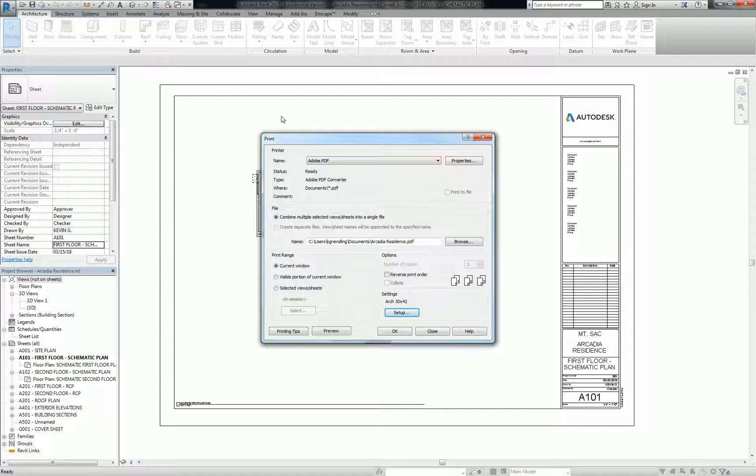The other one is visible portion of the current view. So if you only want to see, like, a small part of your floor plan, you can zoom into it, and you can do, like, a quick print to 8.5 by 11 or something if you need to just quickly discuss it with someone. Not as commonly used.